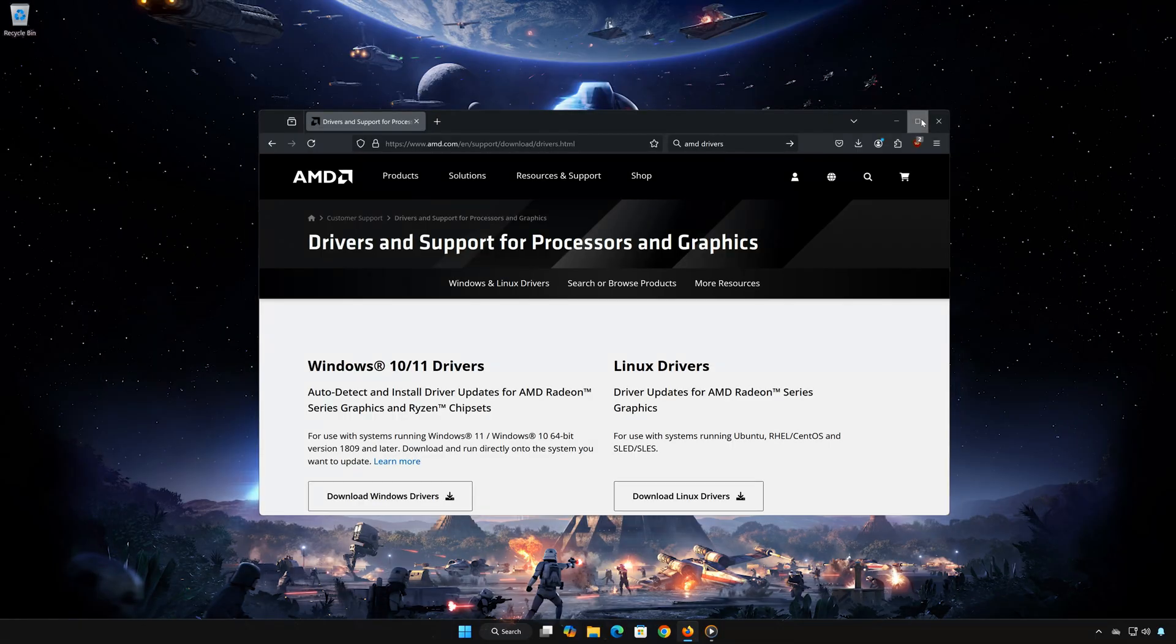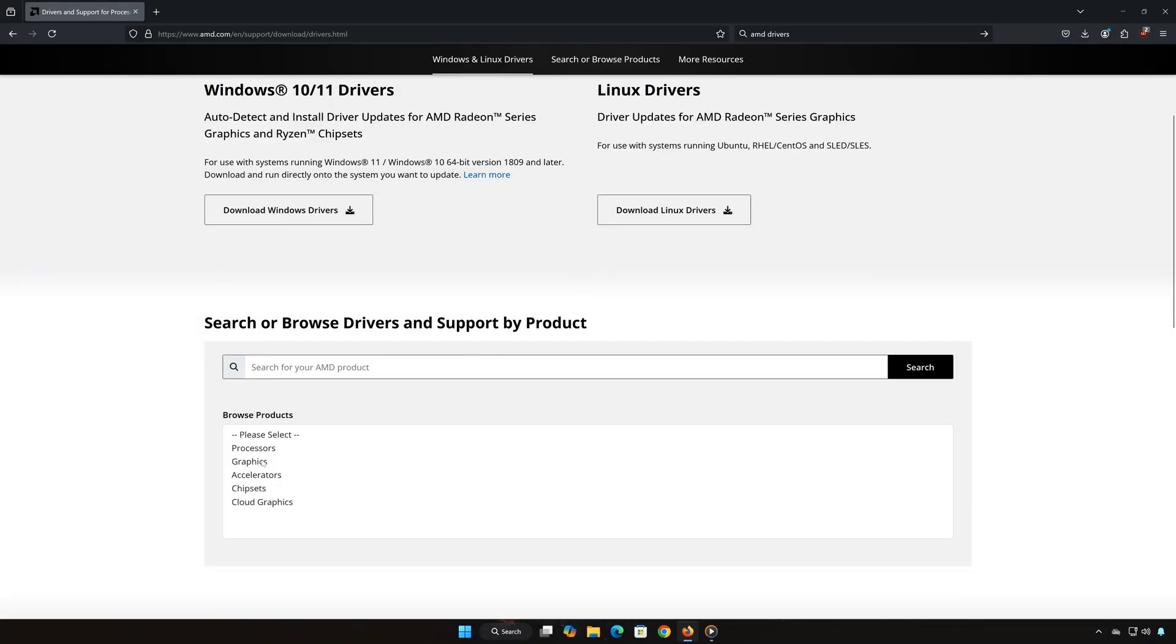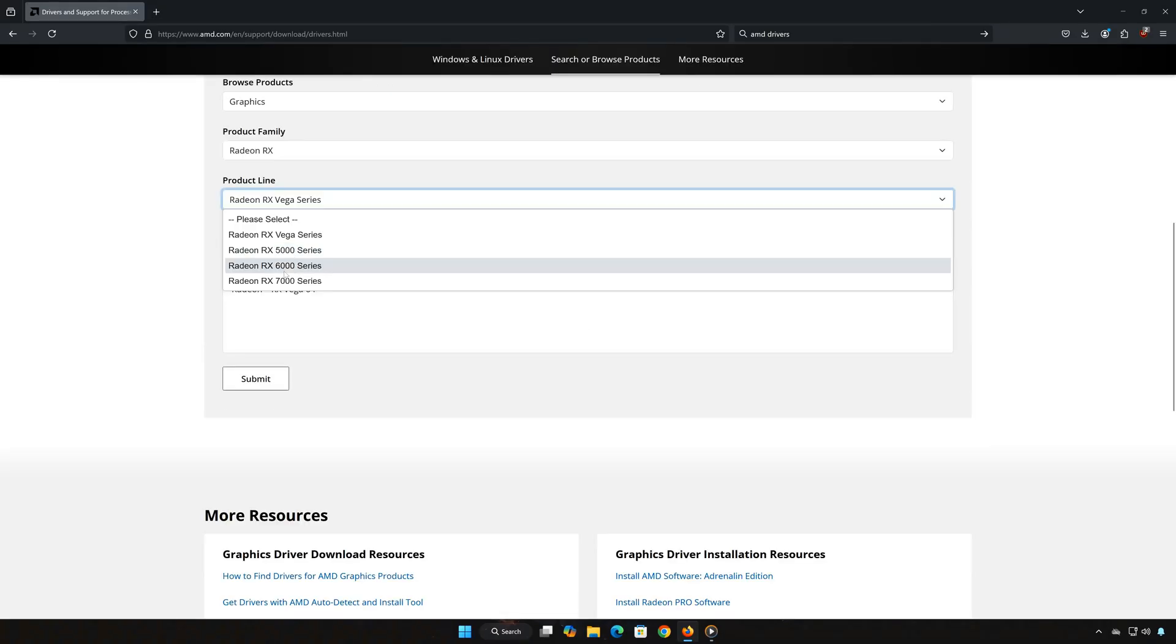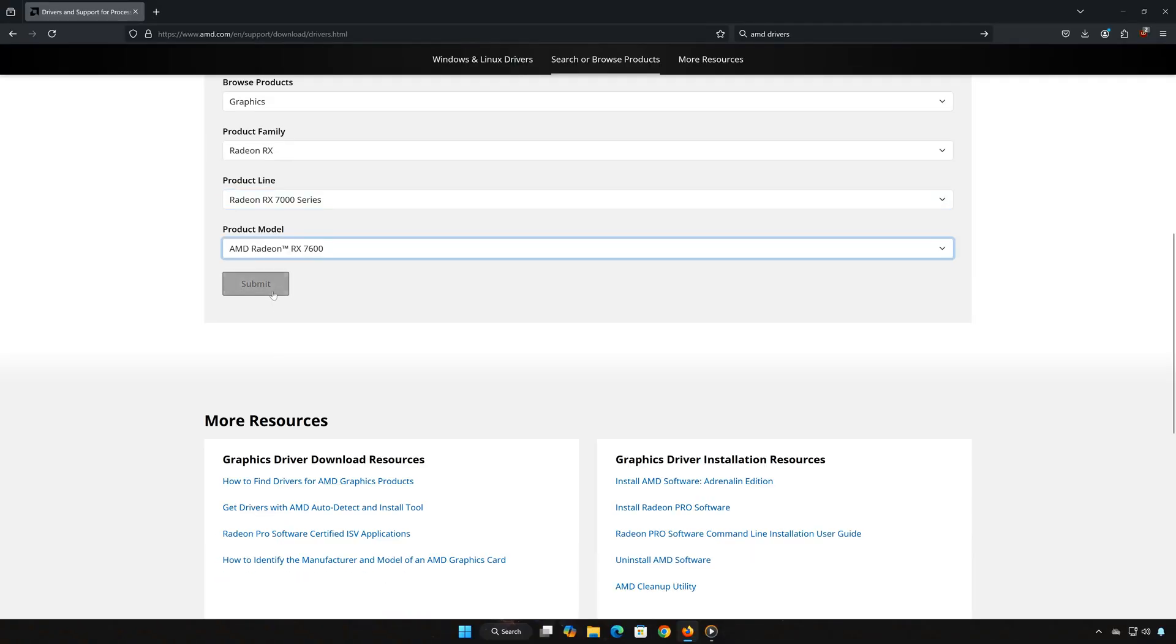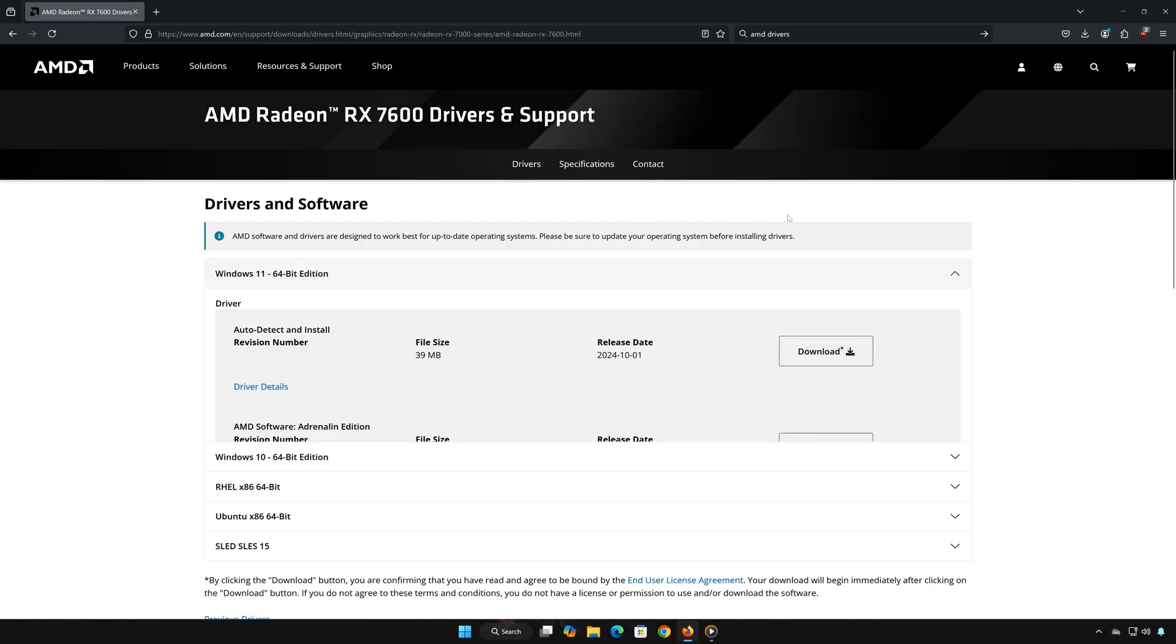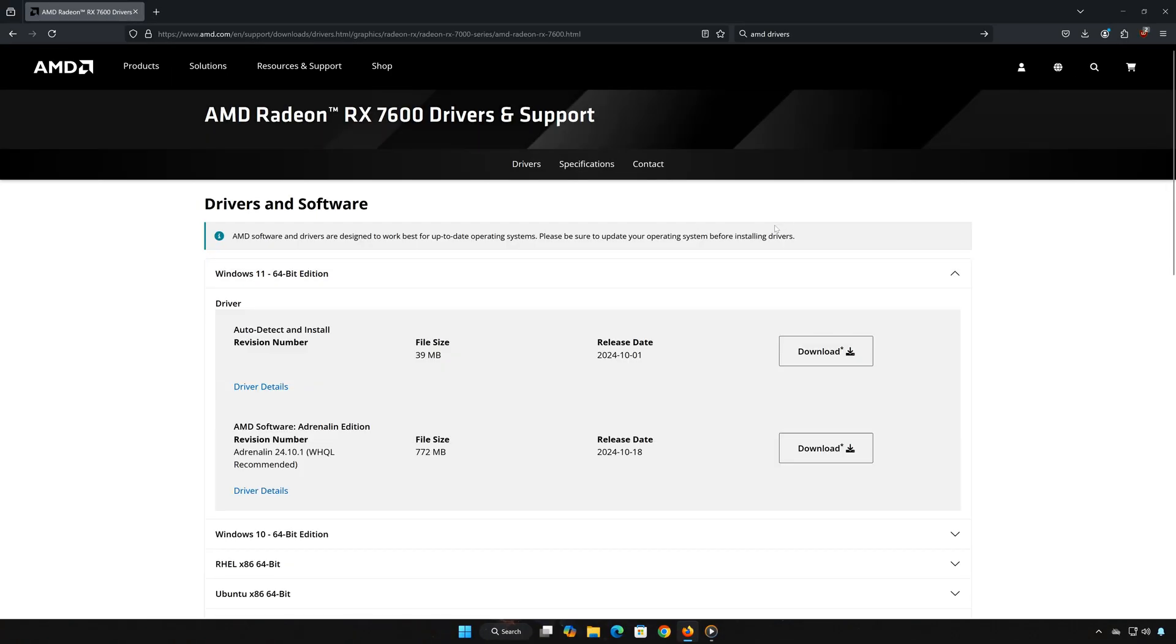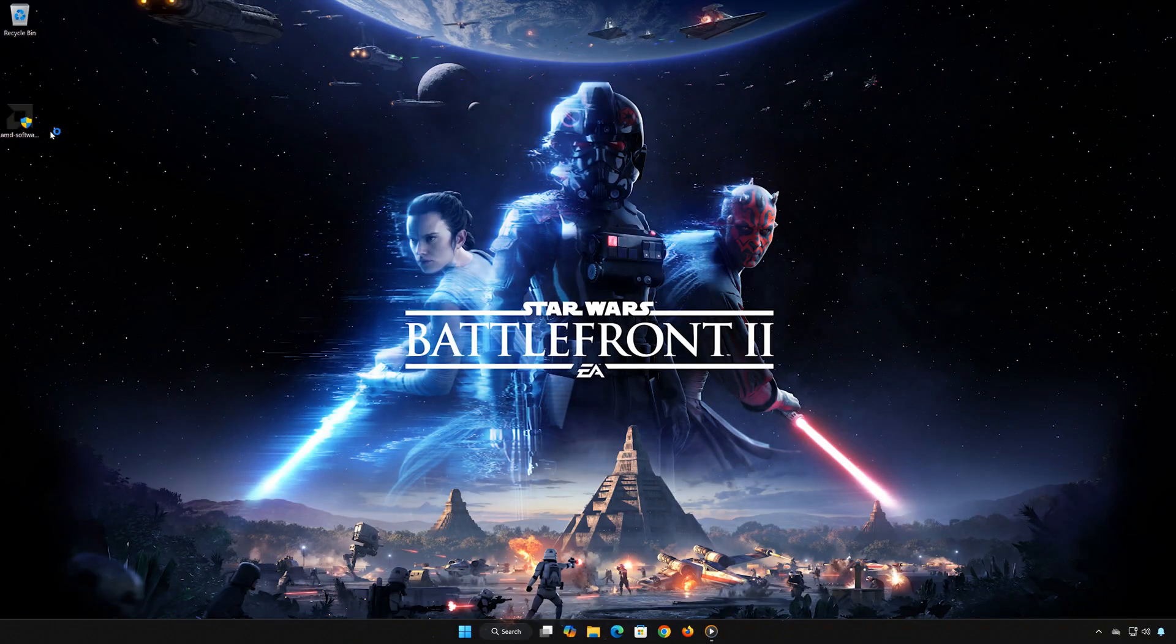Next, head to the link provided in the description. This will take you to AMD's official website. Choose your graphics card from the drop-down menus and click Submit. This will bring up the latest drivers for your card. Download the latest driver and run the installer. Follow the on-screen instructions to install it on your system.